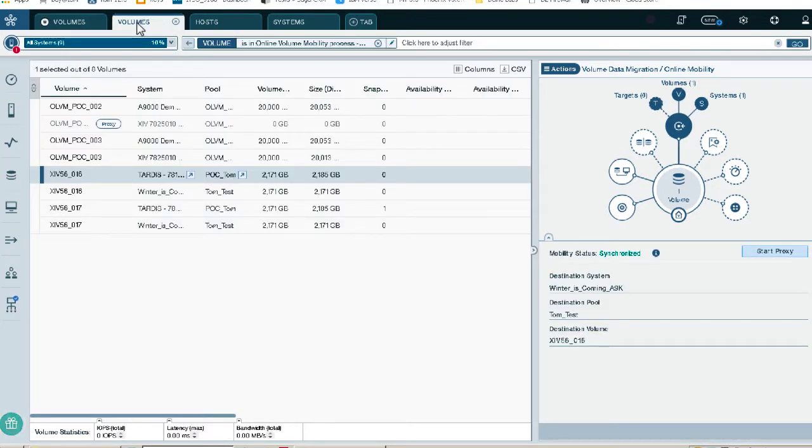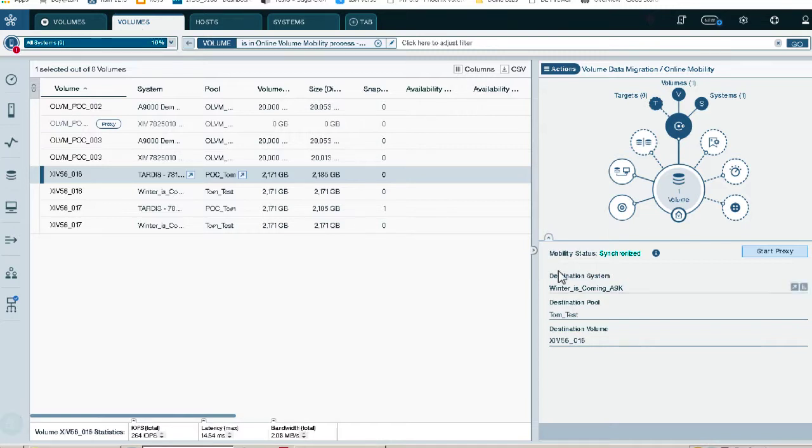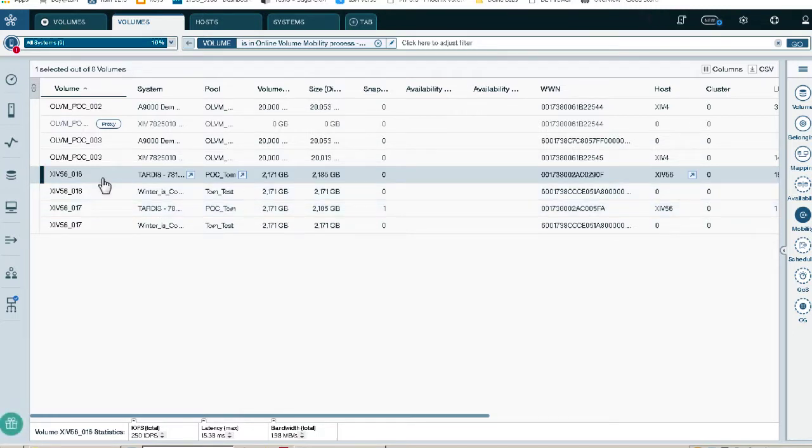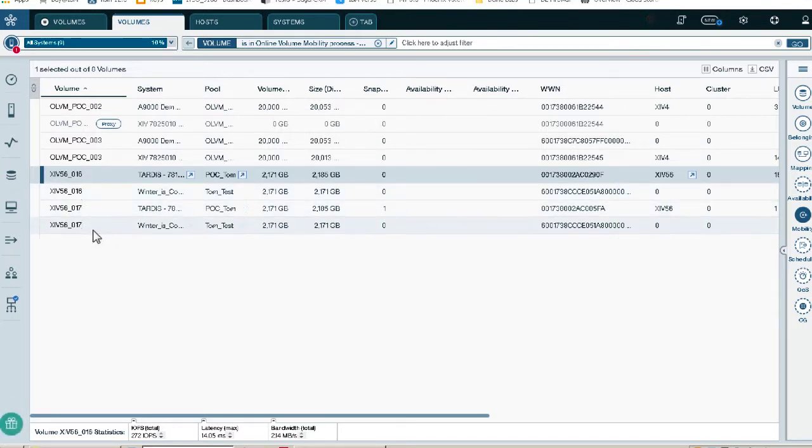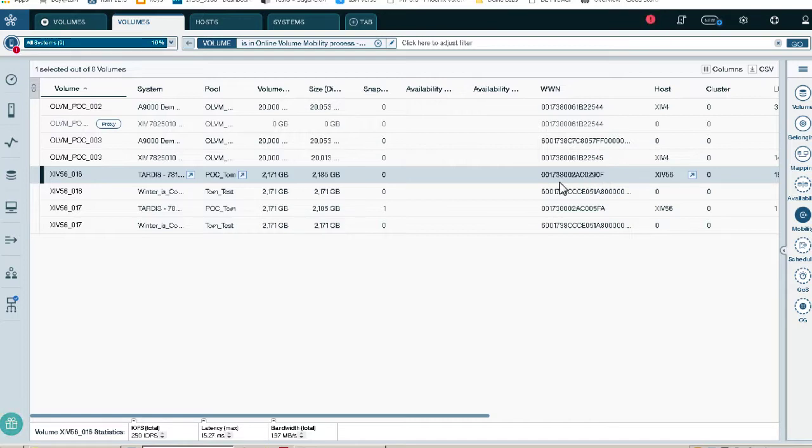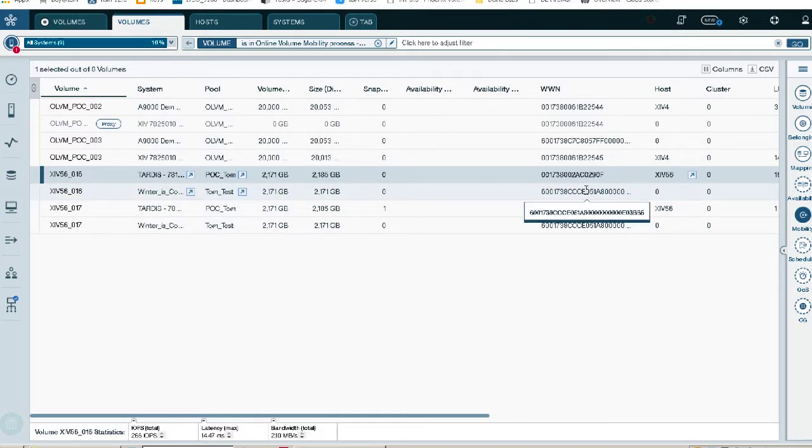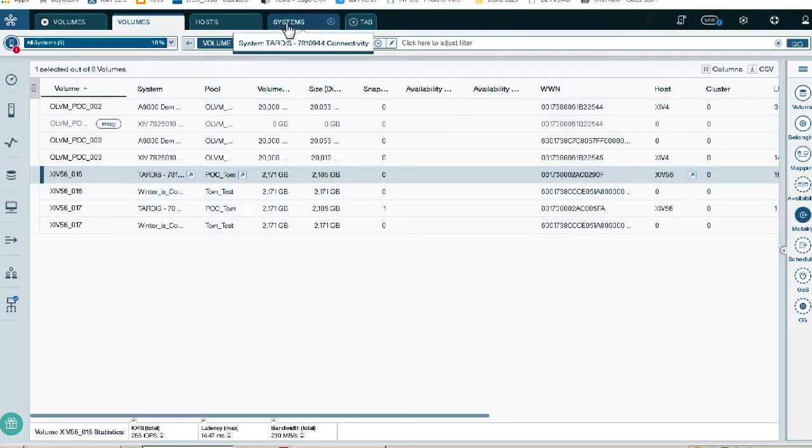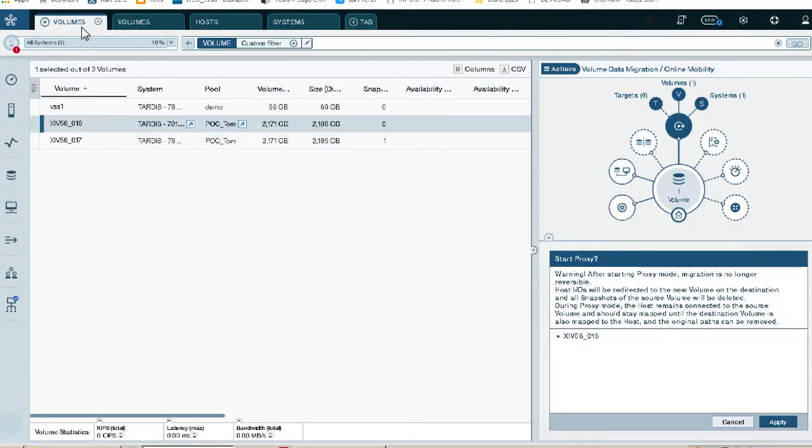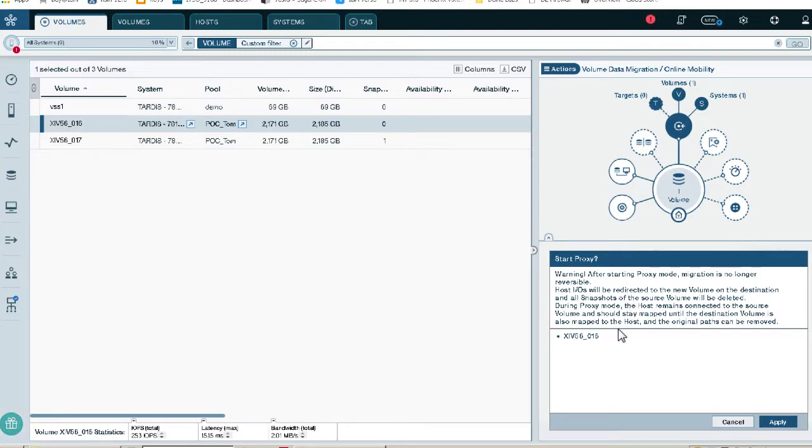We already have two of the migrations defined. You can see here that we have our primary volume, our secondary volume. None of these are in proxy yet. You'll notice the worldwide name of the volume is here. In any replication setup, you'll notice that if you define on XIV to XIV, A9 to A9, or XIV to A9, or vice versa, when you define a mirror or a replication relationship, you're going to have a different LUN ID on the primary system and the secondary system. Now, when we go back here and we hit apply, what's going to happen is we're actually going to mask the LUN ID on the primary to the secondary so that the LUN ID should line up at this point.